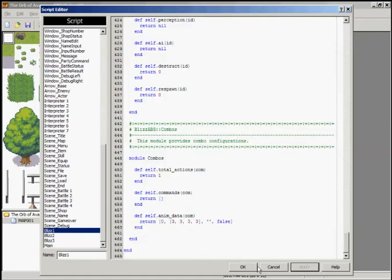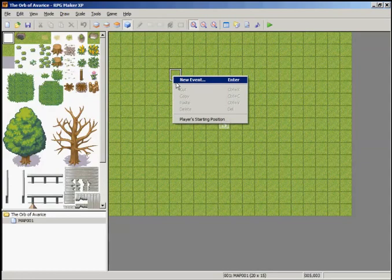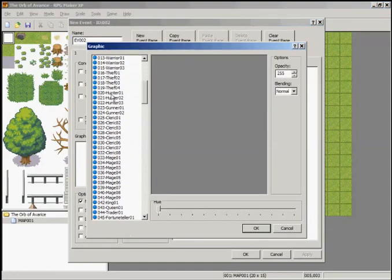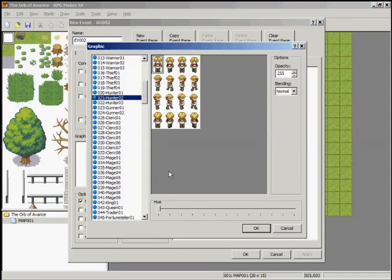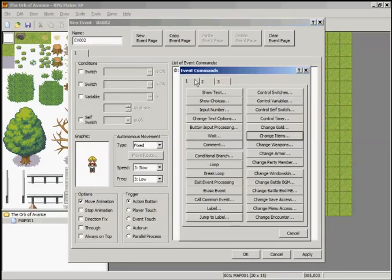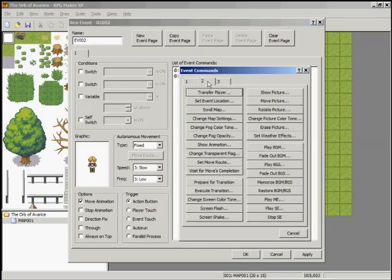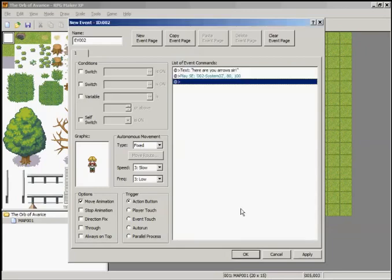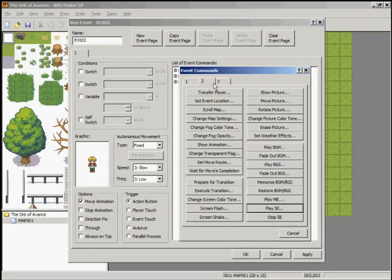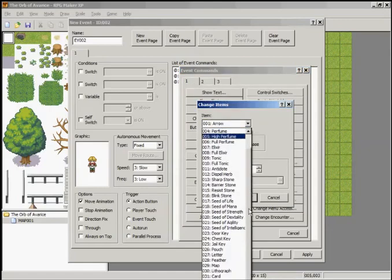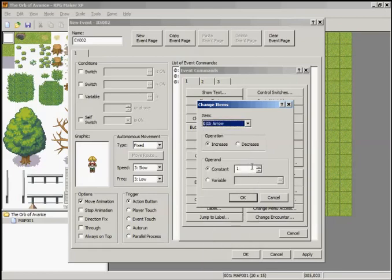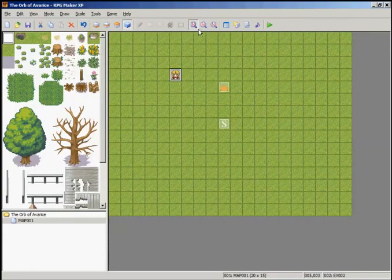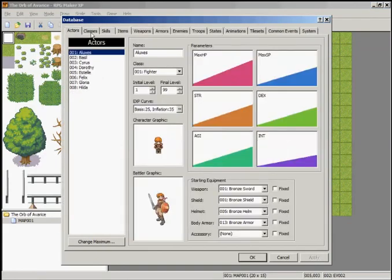We're going to want to add a character in here that is going to give us items. We can put a chest - I don't really care who you use to give you the item, but somebody needs to give you arrows. Here are your arrows, sir. Okay, let's go to Confirmations On. Change items: number 33, and give us 99 arrows. Apply, hit OK.